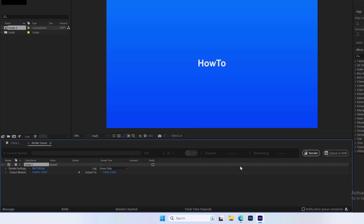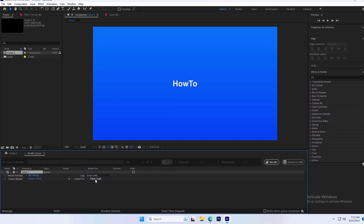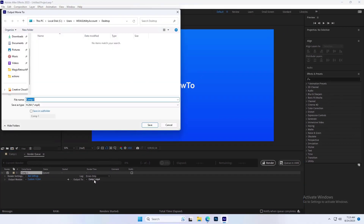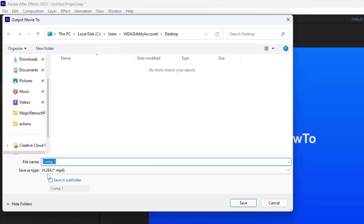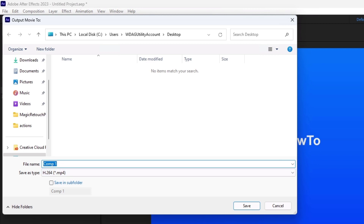Clicking on the Output To menu will bring up a Finder menu for selecting the desired destination of your new file. Click OK.